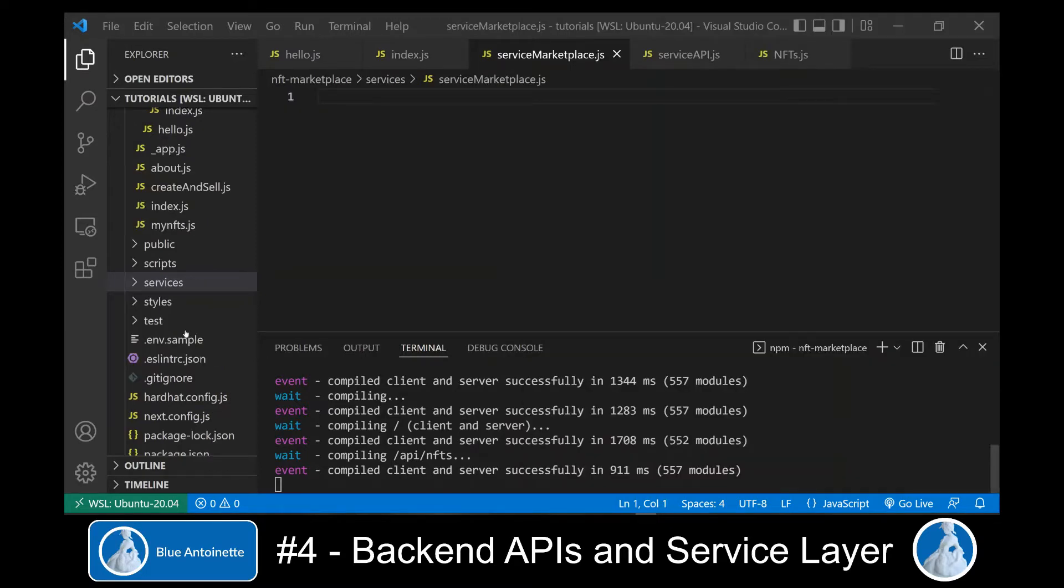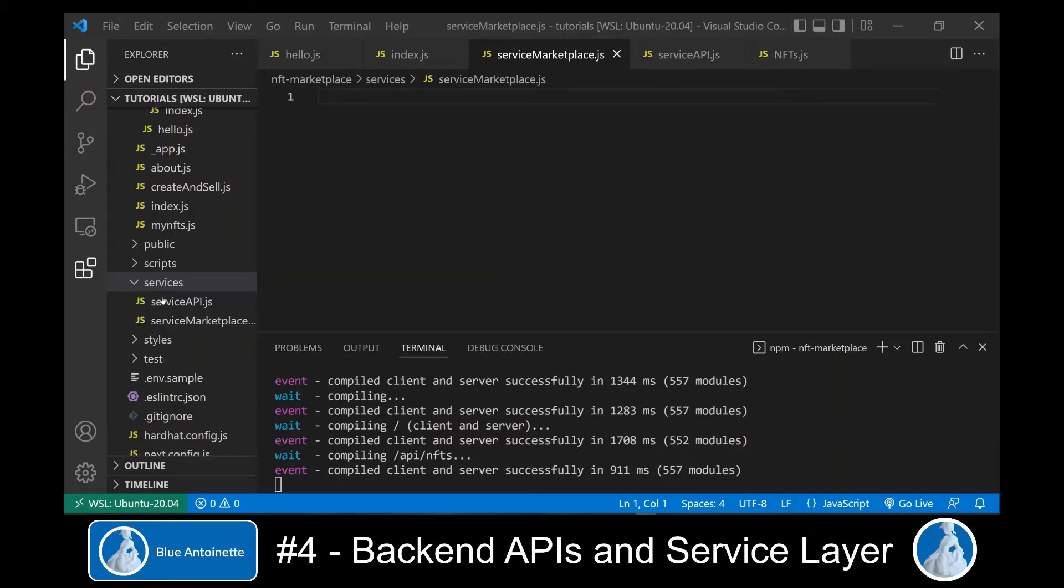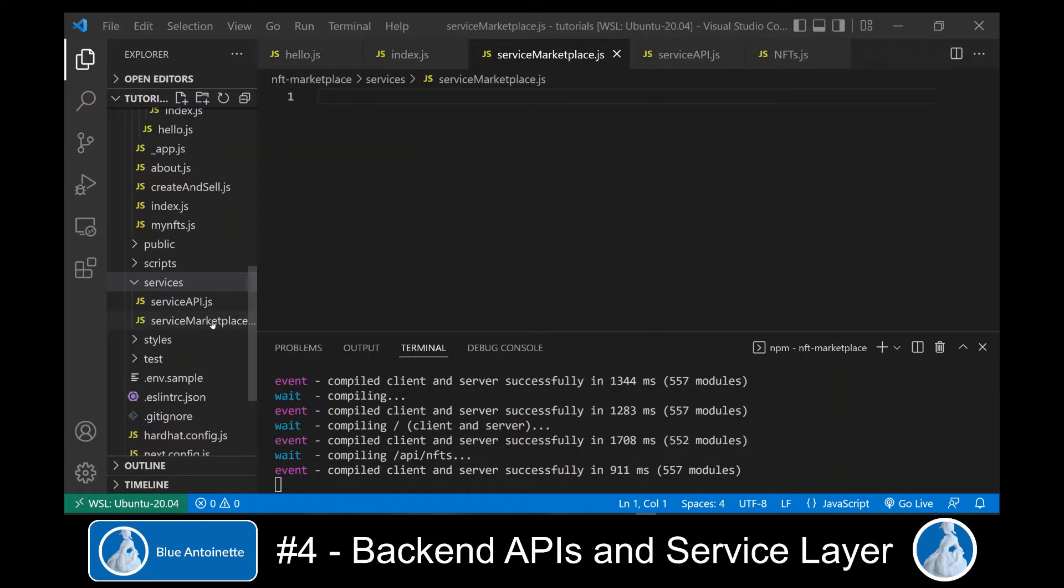Now we create a new directory named services in the root directory of our project, and we create two files in this directory: service-api.js and service-marketplace.js.